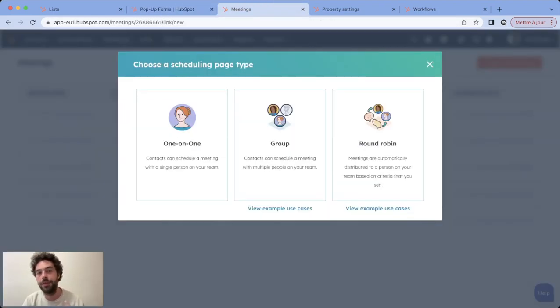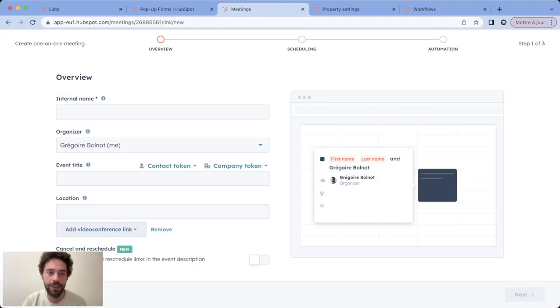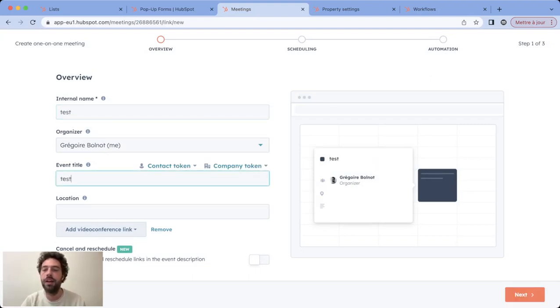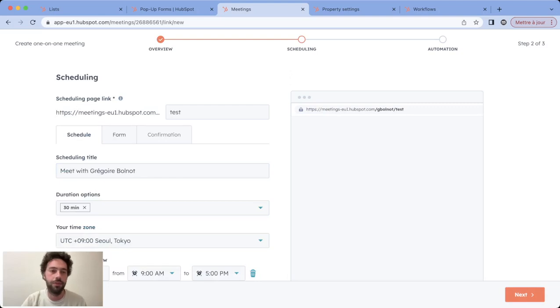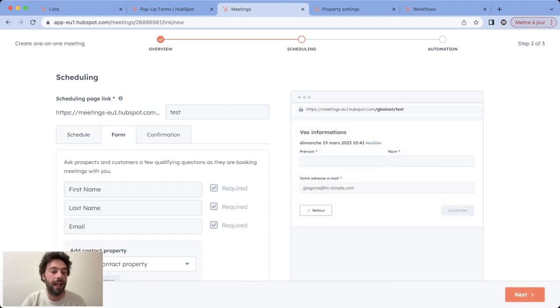Another example really similar is when you do meetings in HubSpot. So basically if you do meetings in HubSpot you will have the same issue when you go to form.